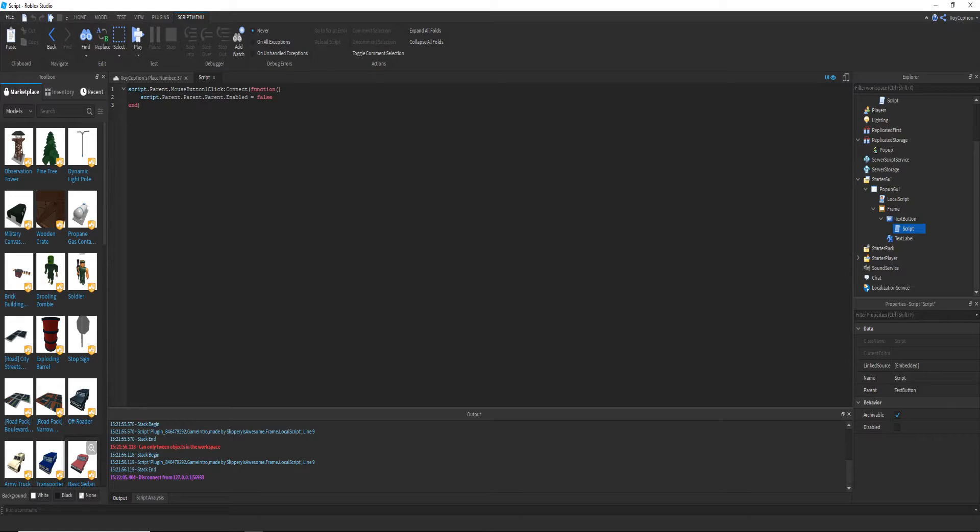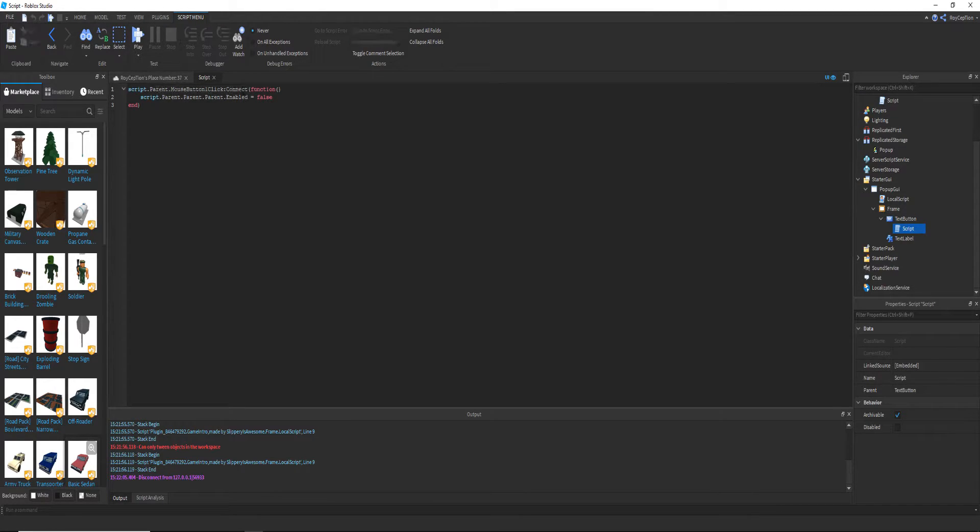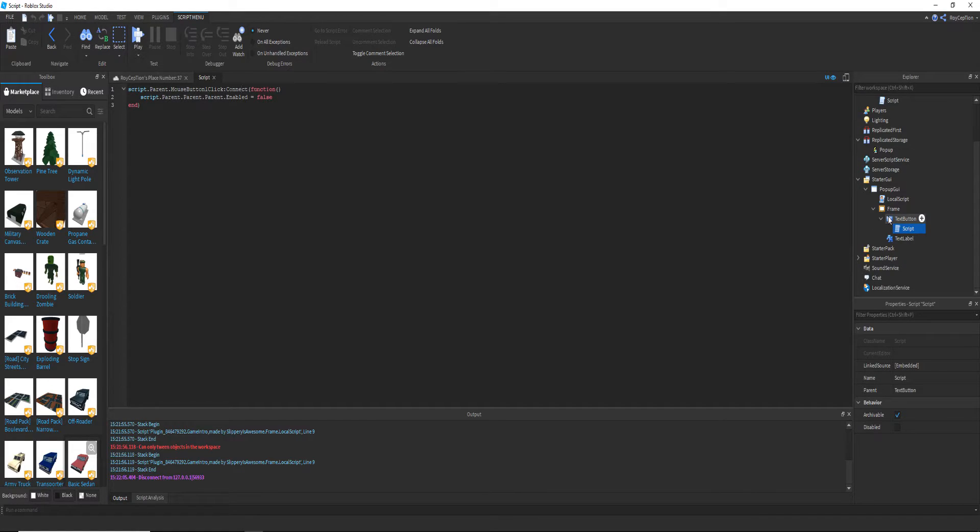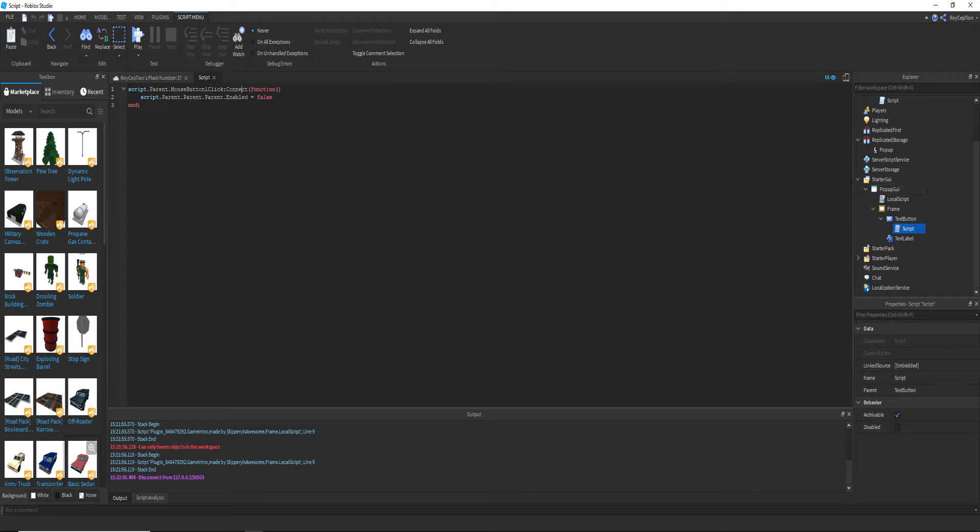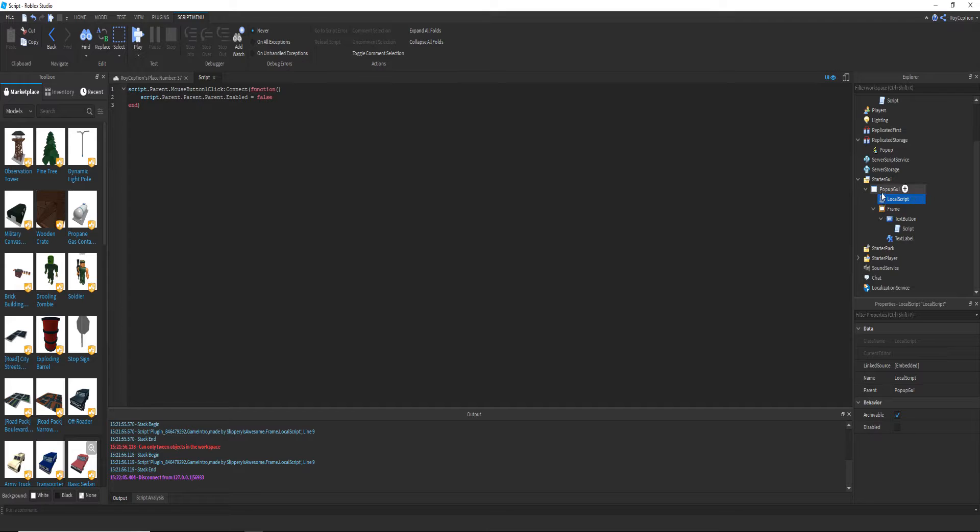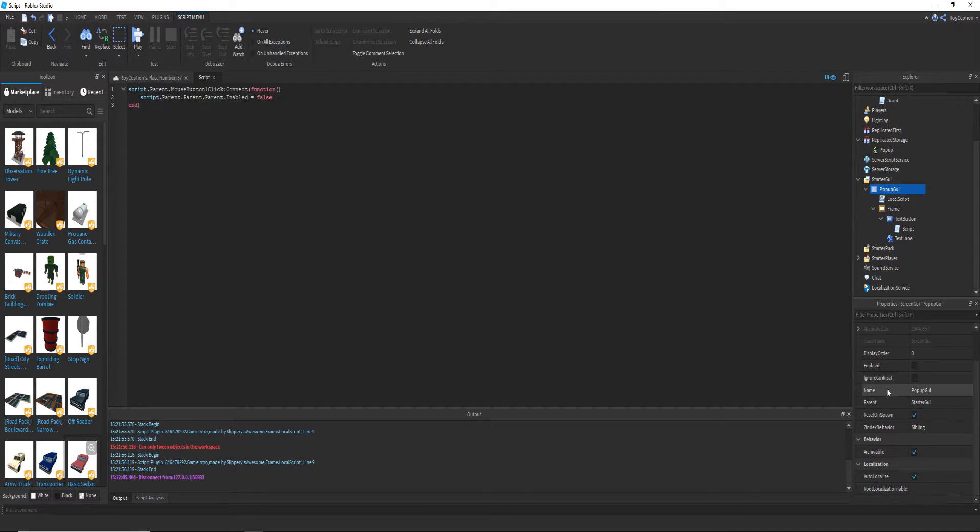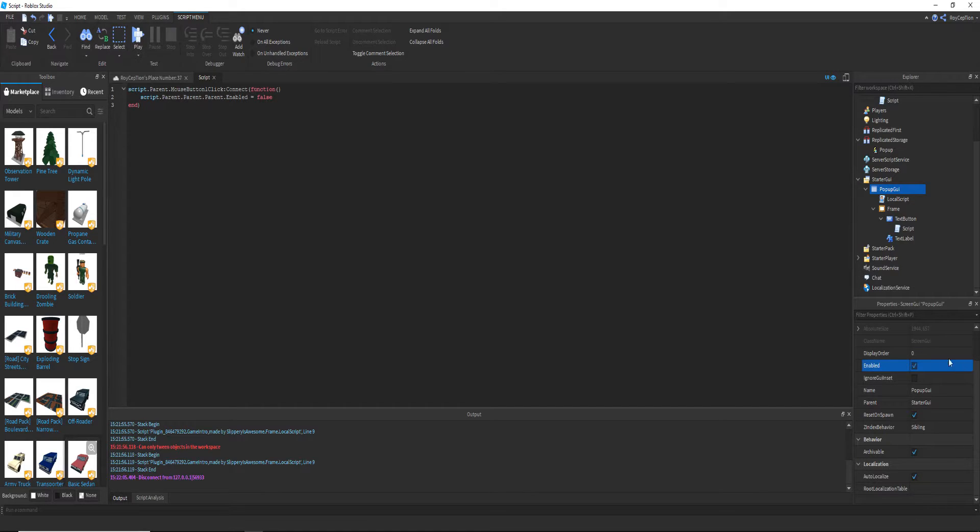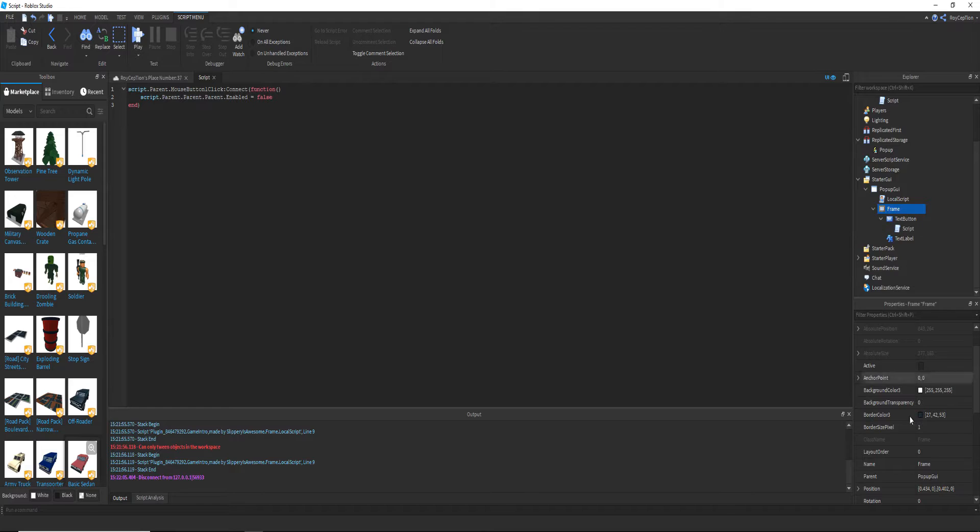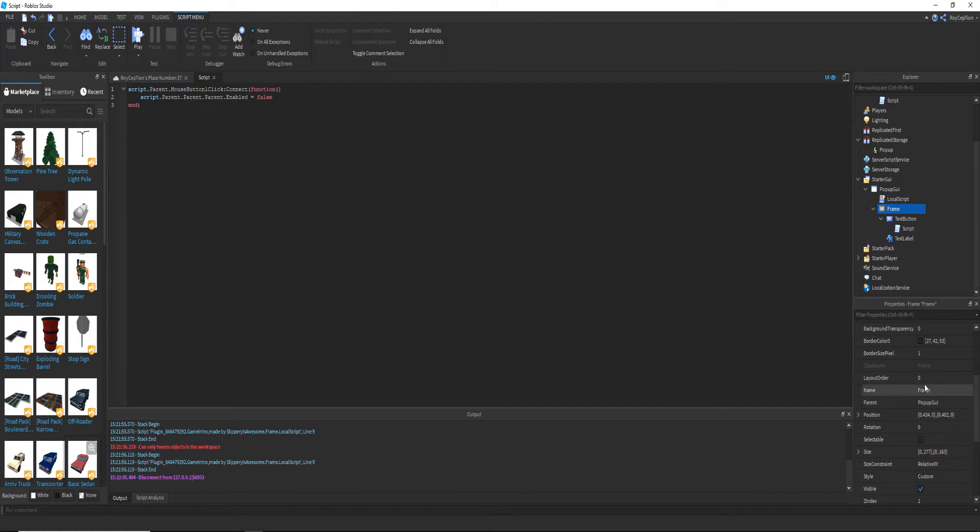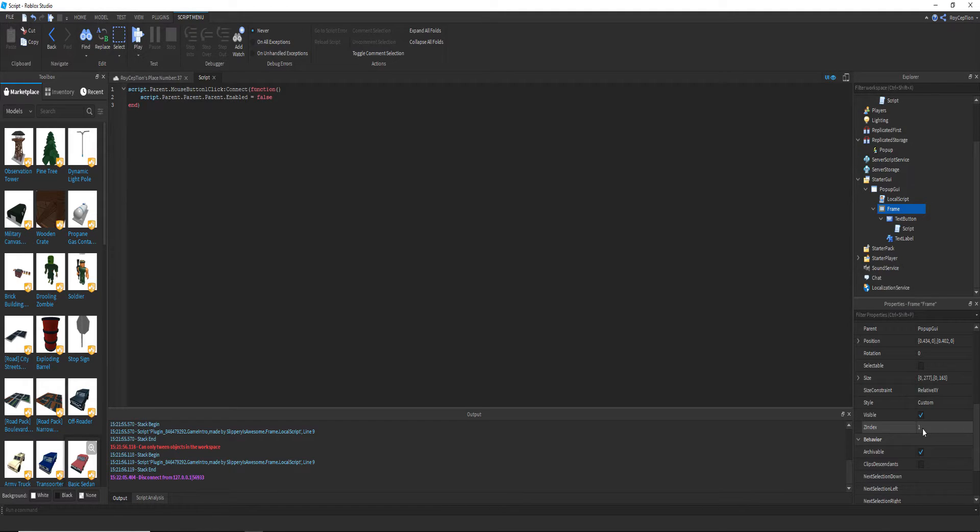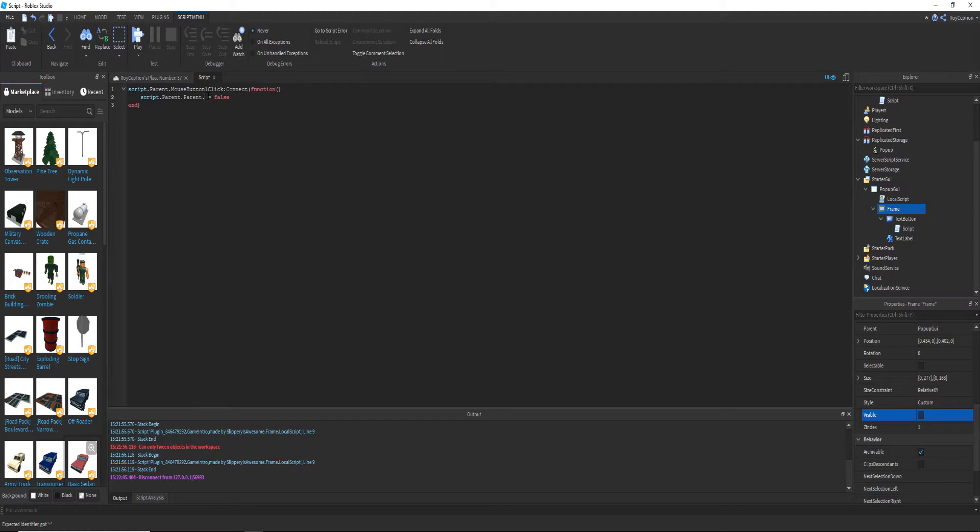Yeah, so when this gets clicked, script dot parent dot parent dot parent dot enabled equals false. Let me try making it so instead of, it's already enabled but you can't see the frame over here. So let me make this invisible. Script dot parent dot parent dot visible equals false.